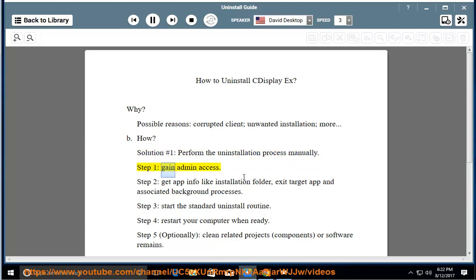Step 1: Gain Admin Access. Step 2: Get app info like installation folder, then exit the target app and associated background processes.